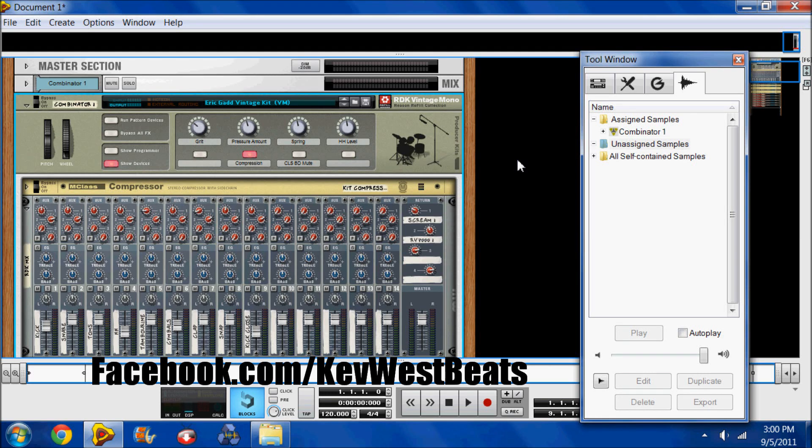What's good? This is Kev with KevWestBeats.com here to do another video on Reason. This video is on the Combinator.